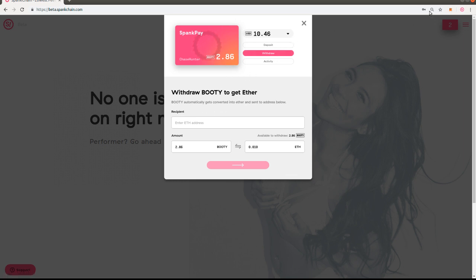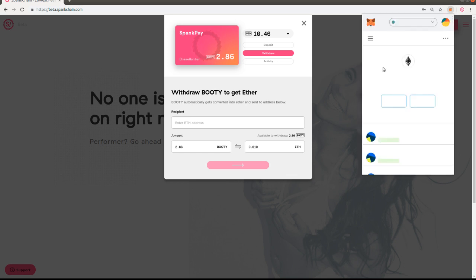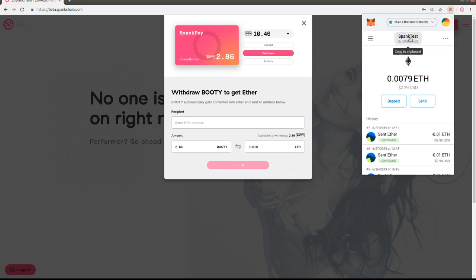So I actually need to grab my MetaMask address first. To do that, I'm just going to click this. I renamed this - normally it would say something like account one. I renamed it to SpankTest.